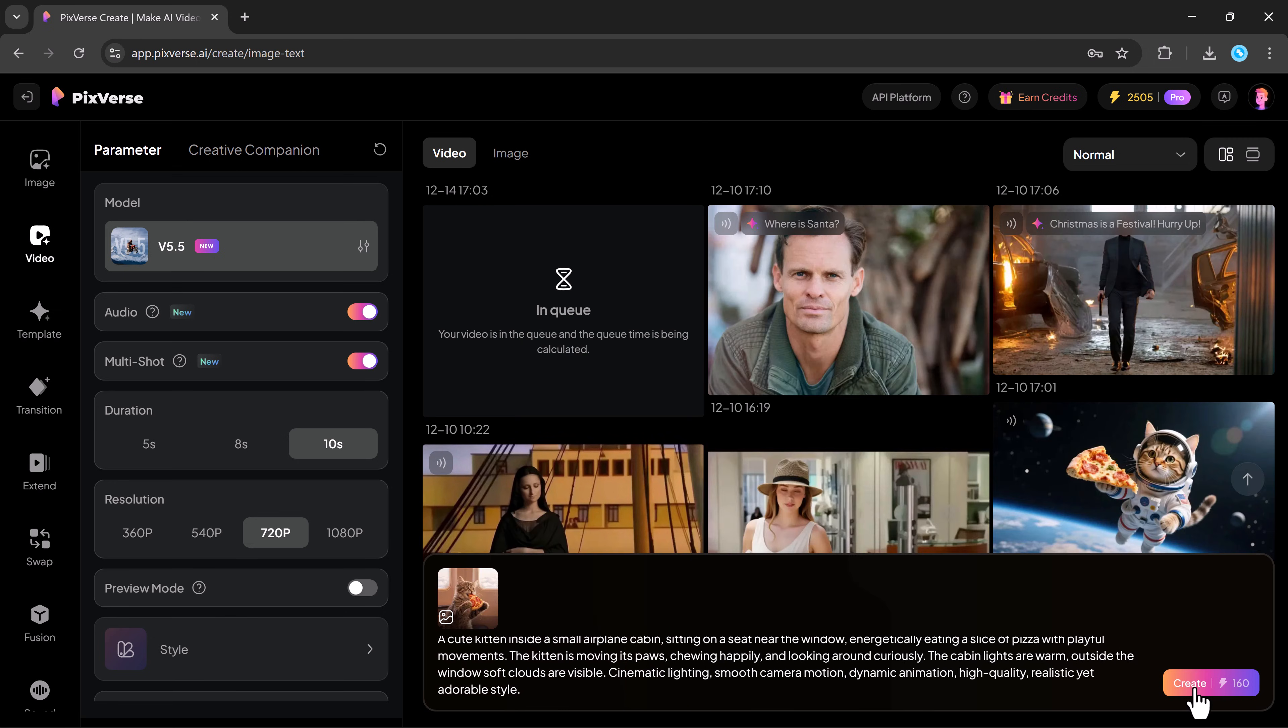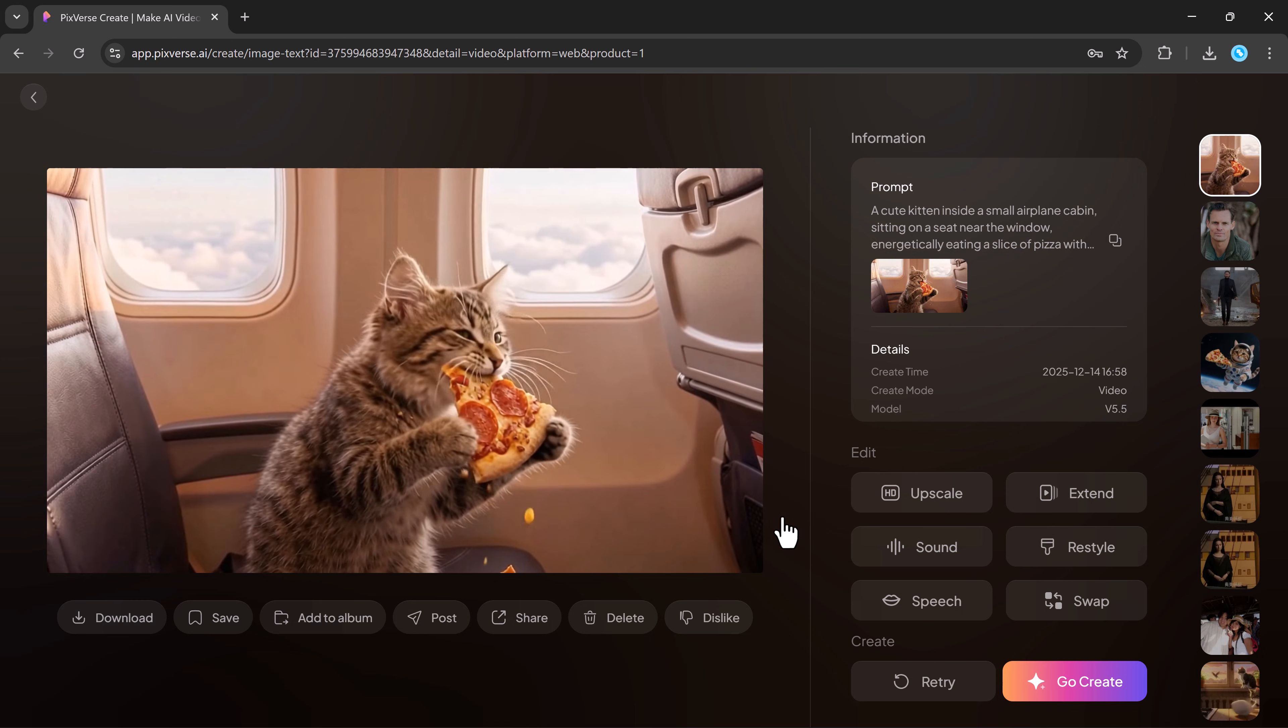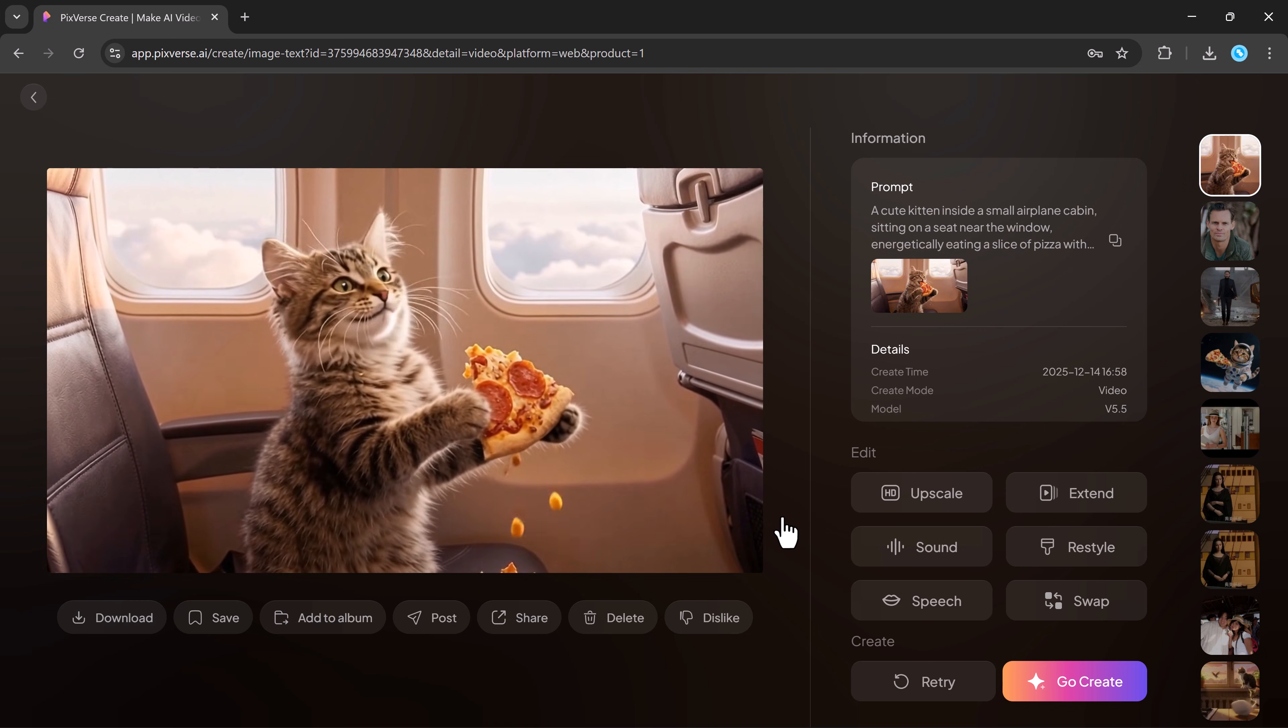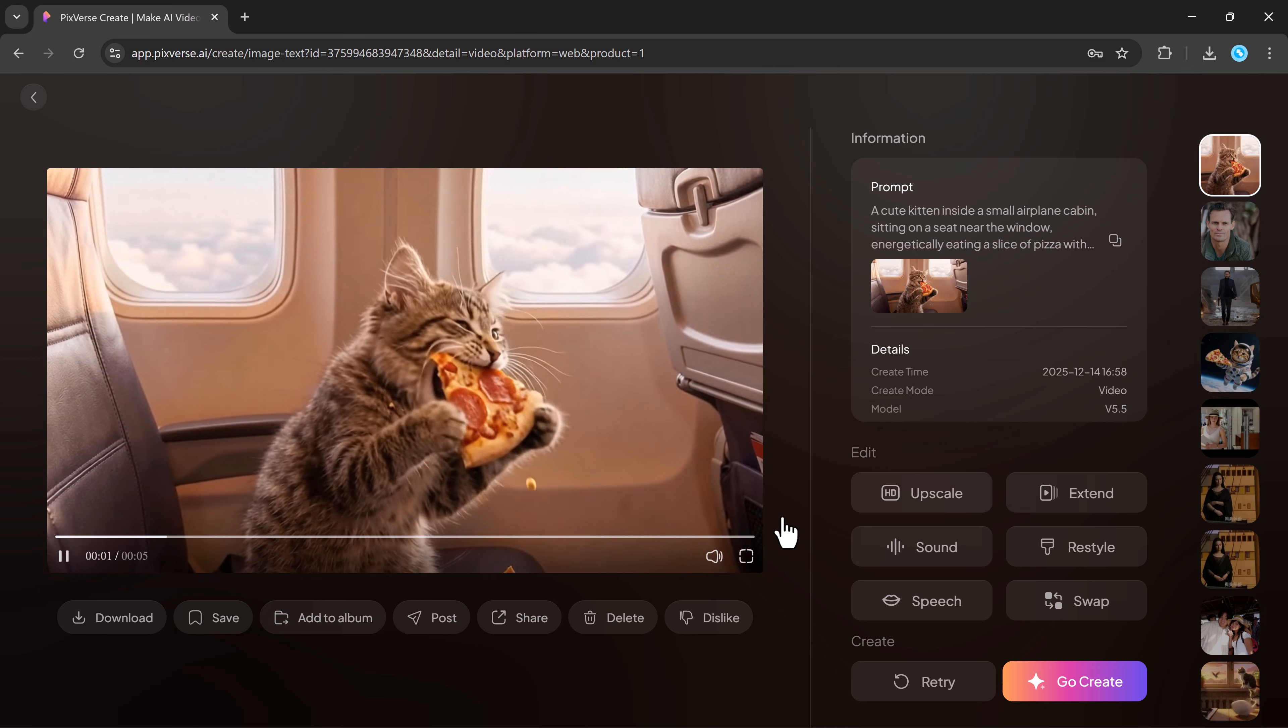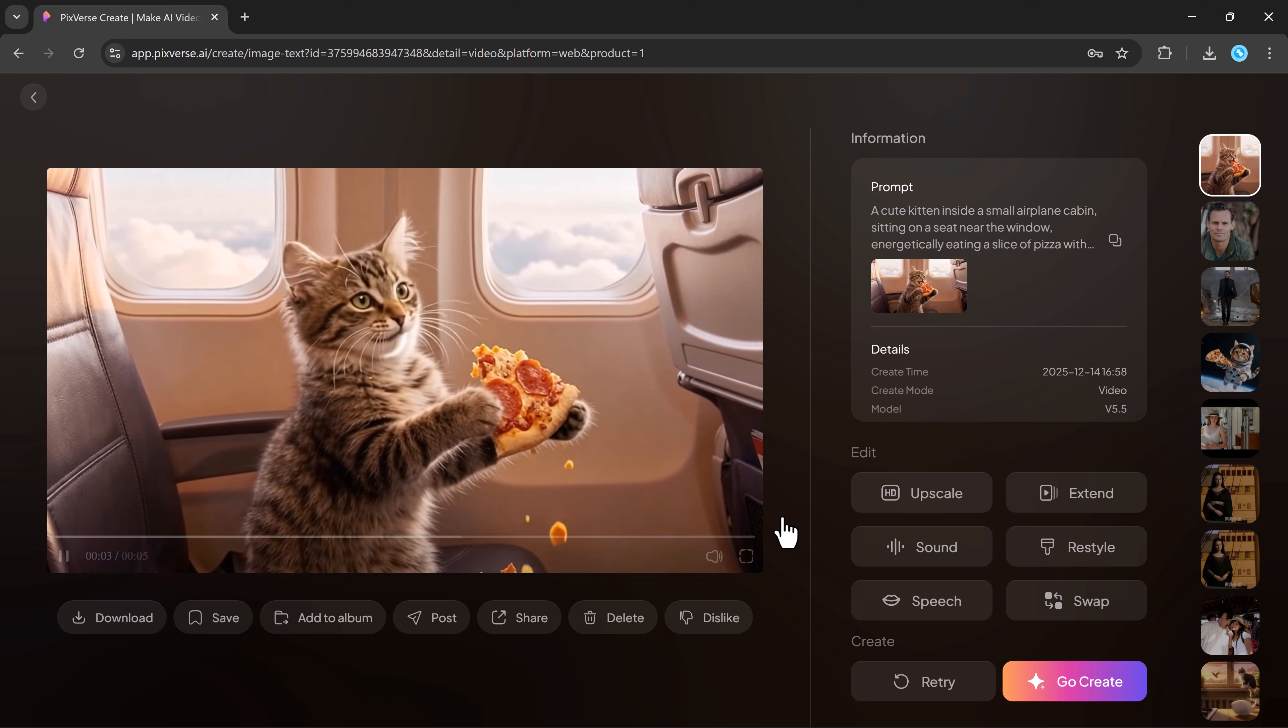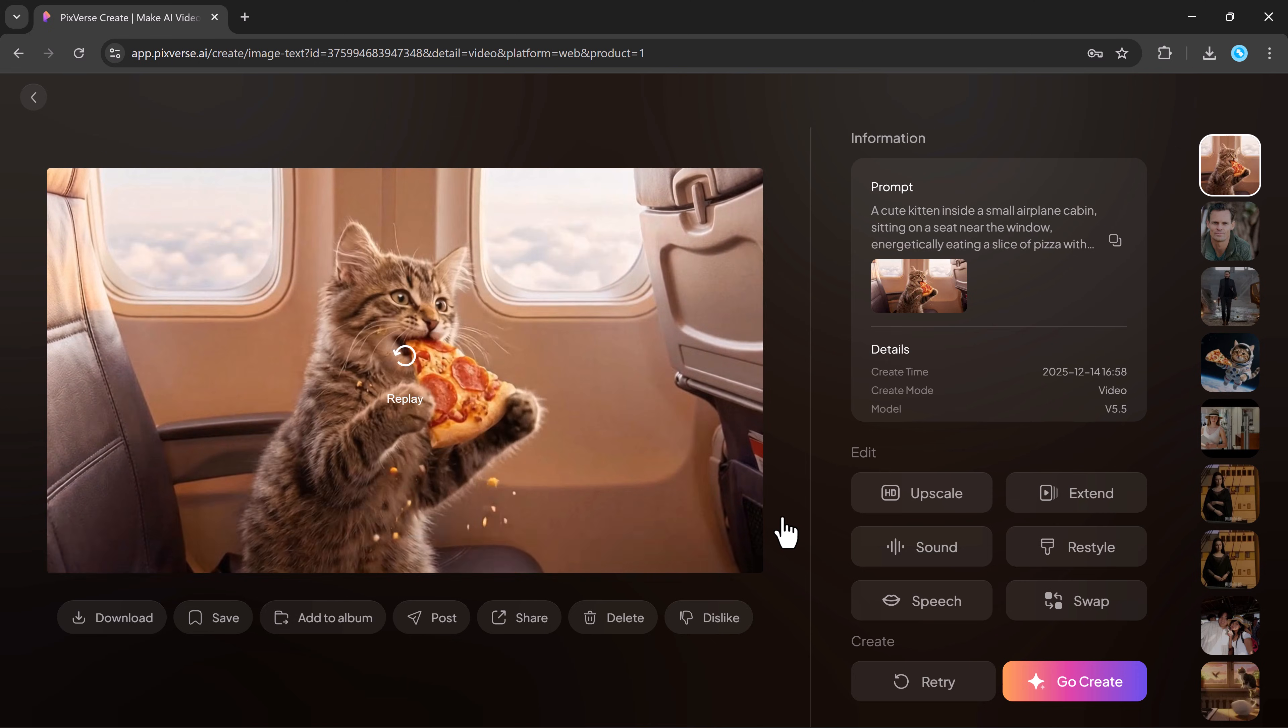After entering your prompt, then click create. And after a moment, you'll see that your input image has been transformed into a full video. The results are truly impressive.